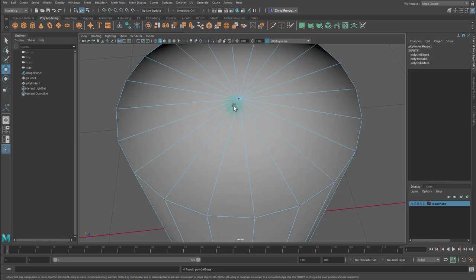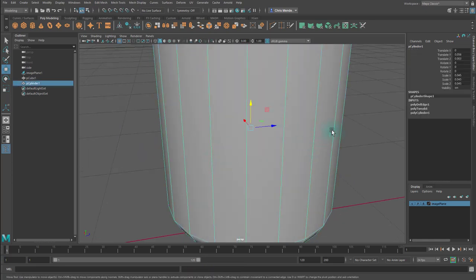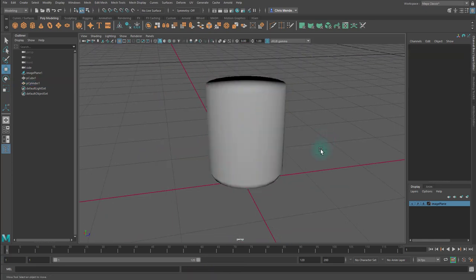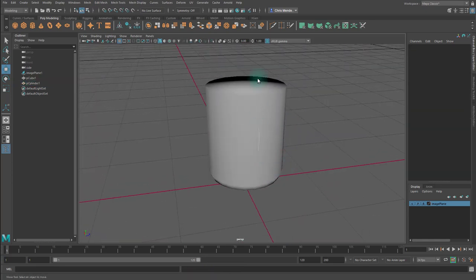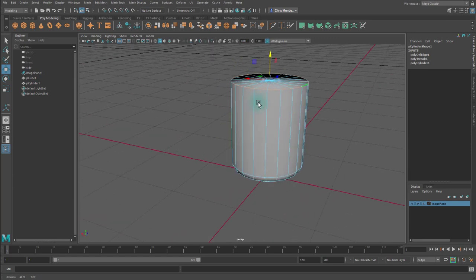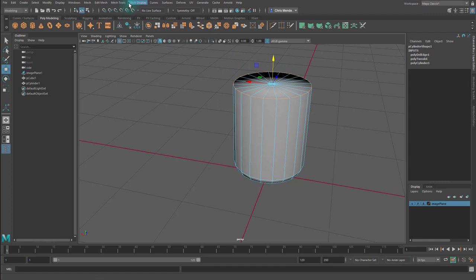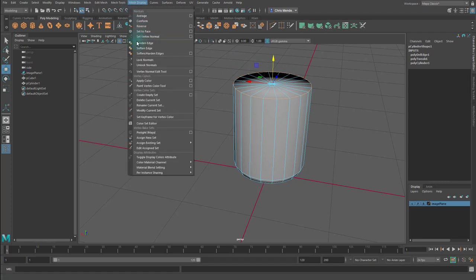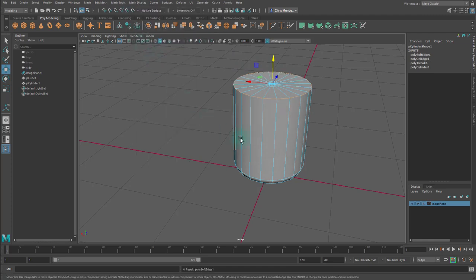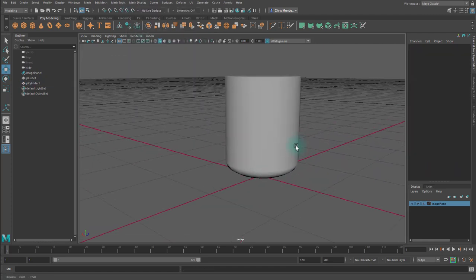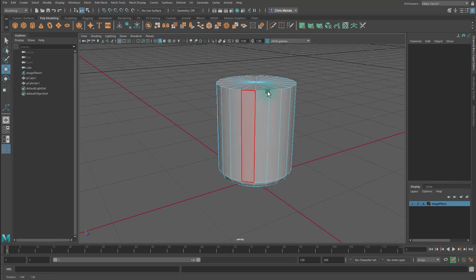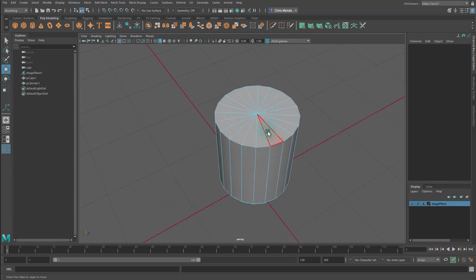So I'm gonna go back in edge mode, select all these, then hold ctrl and then hit delete. If you've done that correctly, you'll see that if you go to vertex mode there are no vertices here. I'm gonna select this upper edge because I don't want to mess with this. I don't like this shading right here, so I'm gonna select that upper edge and go to mesh display harden edge and that should fix it.